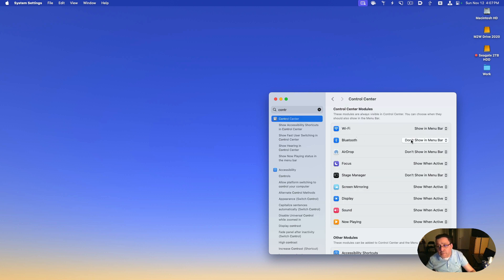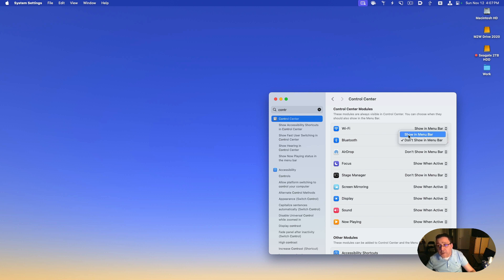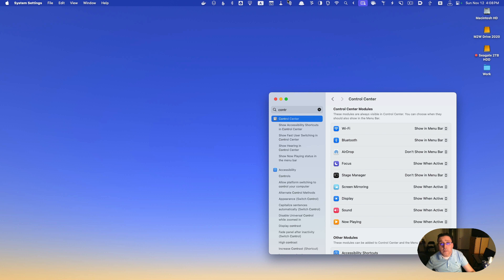Then you go to Bluetooth and you select 'Show in Menu Bar.' And when you show it in menu bar, that icon appears right there.